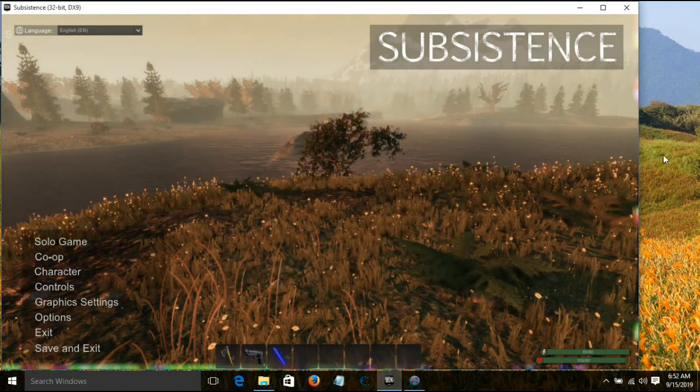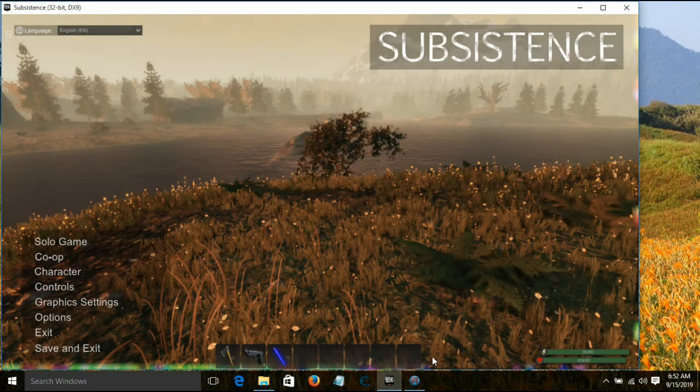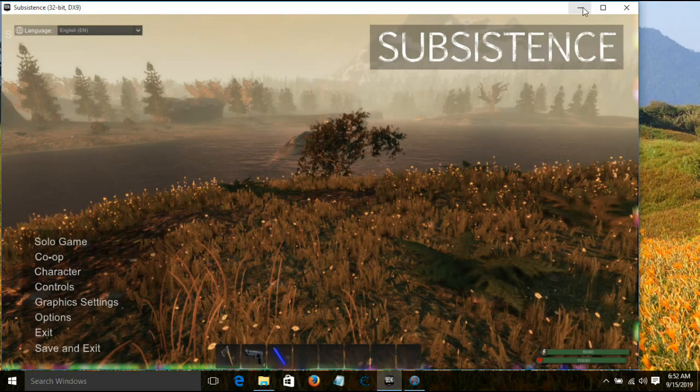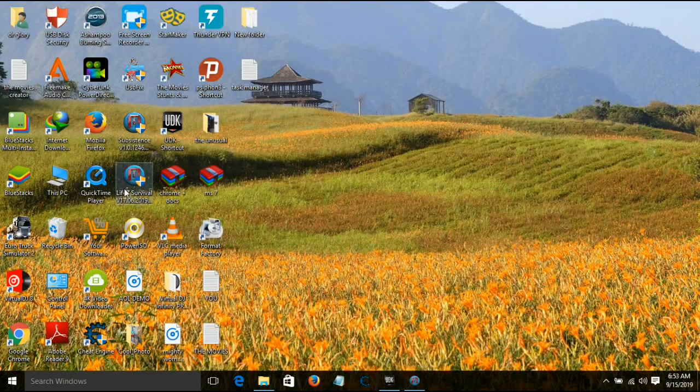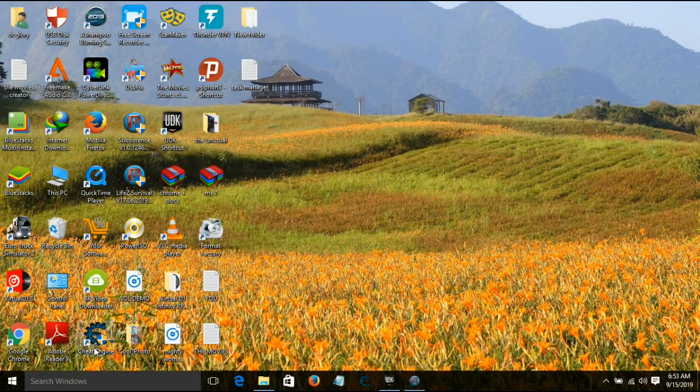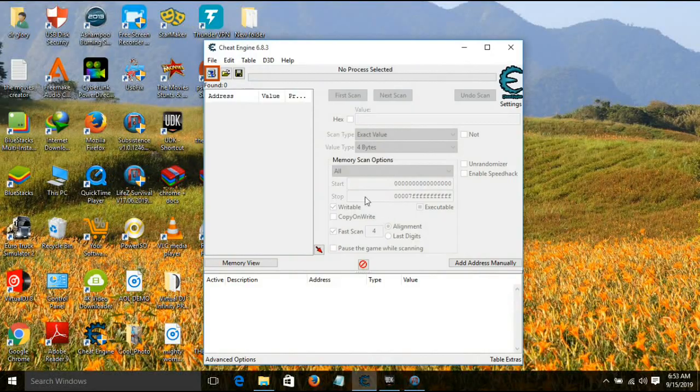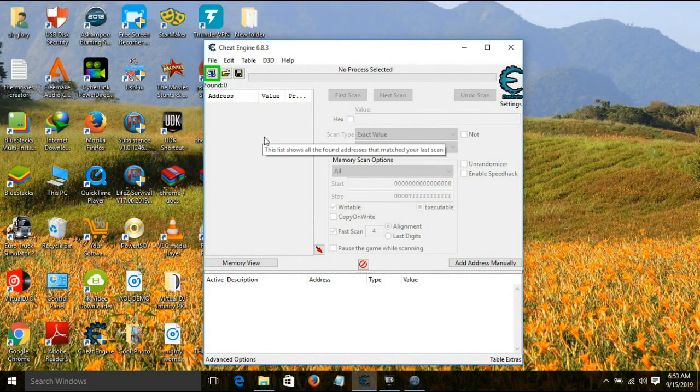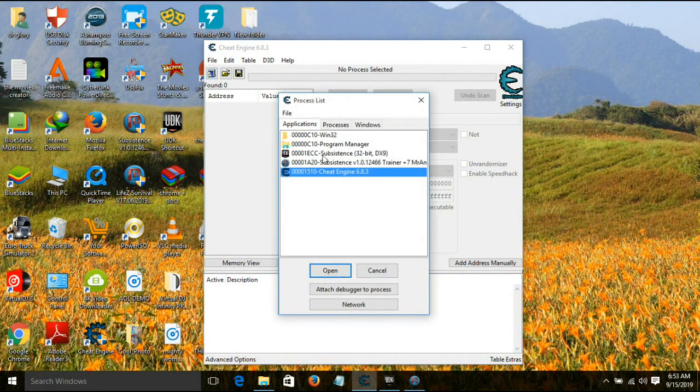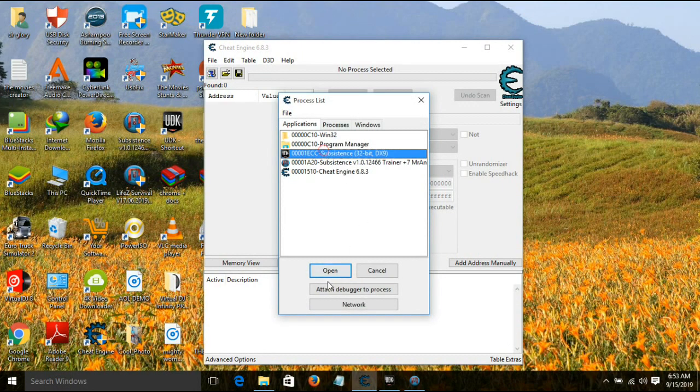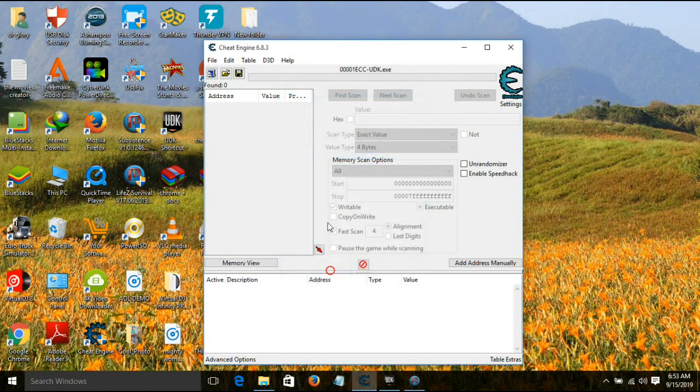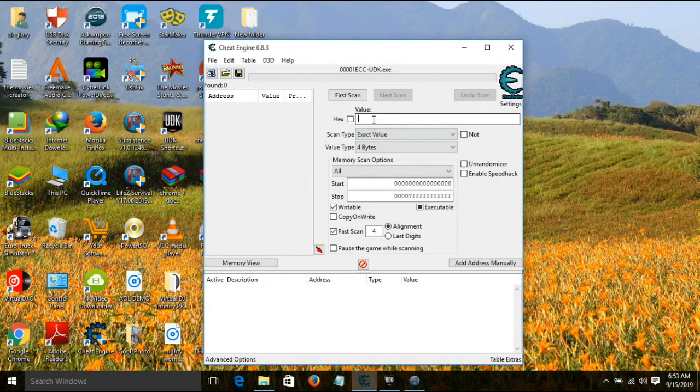You go to Cheat Engine. If it's not down here you can minimize it. When you load it, go to find the subsistence. Open it. Our value was eight, you scan.